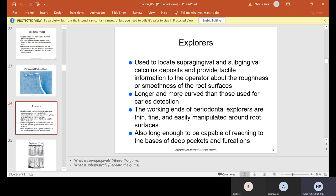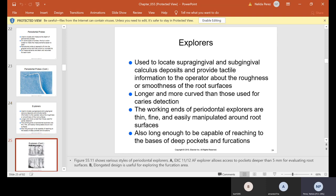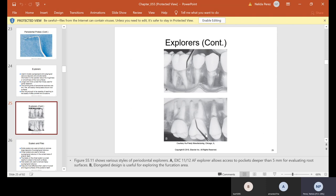Doctors use explorers to locate supragingival and subgingival calculus deposits and provide tactile information about the roughness or smoothness of root surfaces. They are longer and more curved than those used for caries detection. The working ends of periodontal explorers are thin and fine and easily manipulated around root surfaces, and long enough to reach the base of deep pockets and furcation areas.